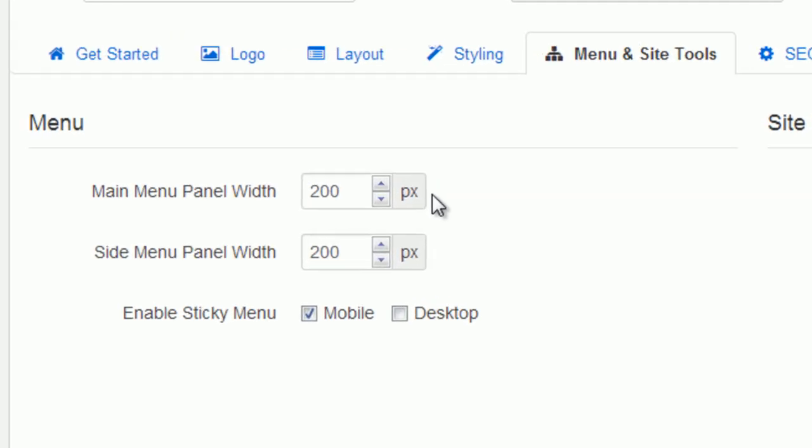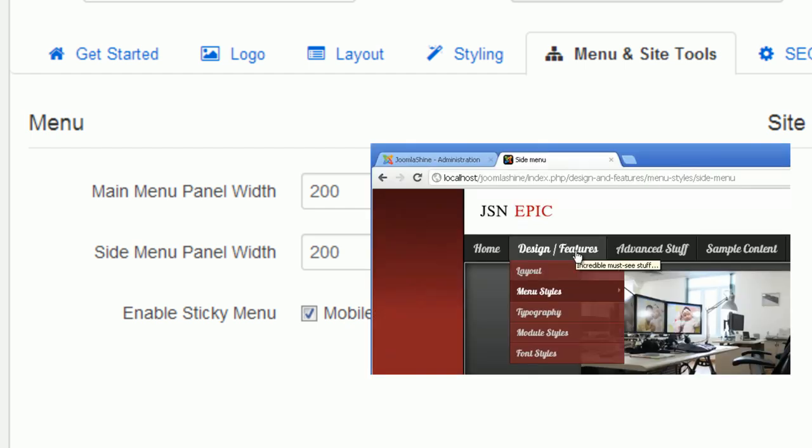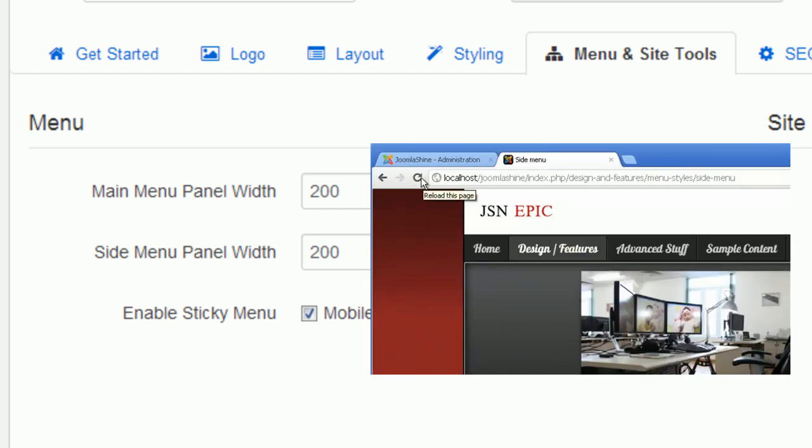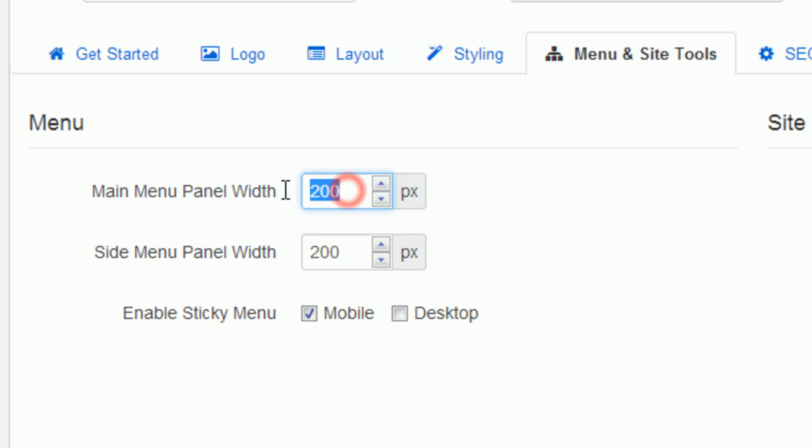In the main menu panel width, you can set the width of each submenu. Now the value is 200 pixels. I will change it to 85 pixels.